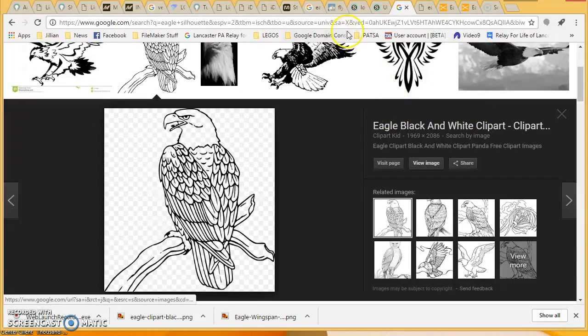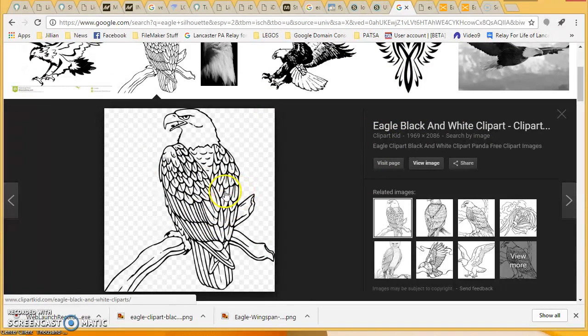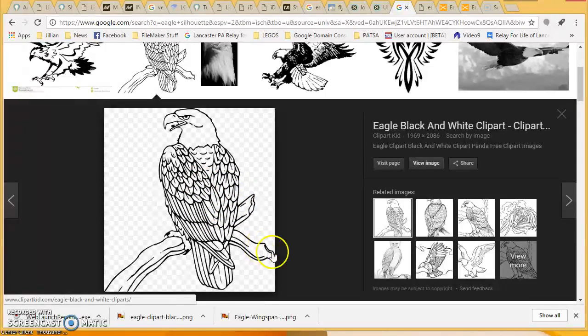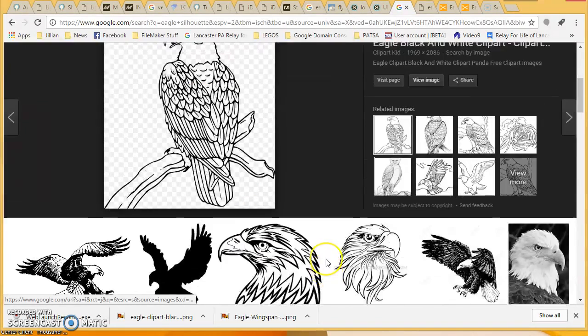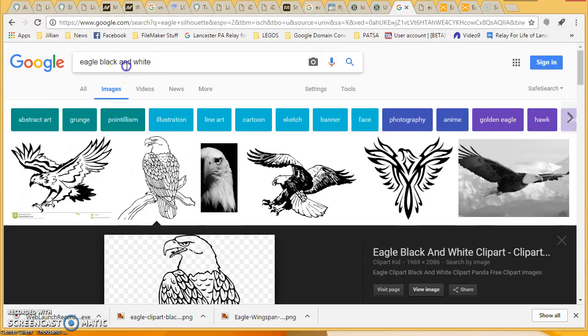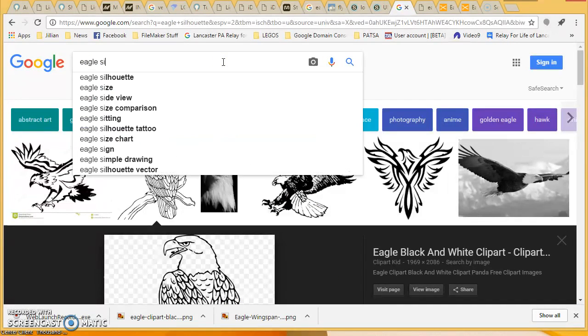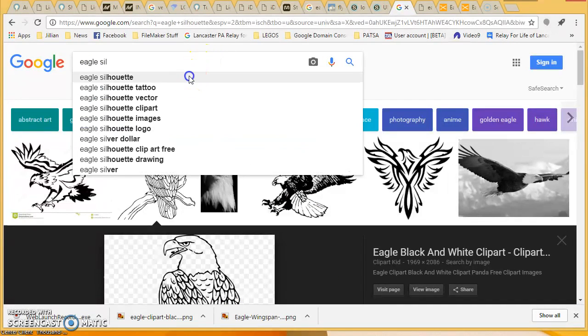We want to find our image that we're going to be using, and we want to make sure that we're not getting an image that has too much detail. This would be an example of an image that has too much detail. We want to use search terms like silhouette when we're searching for our image.